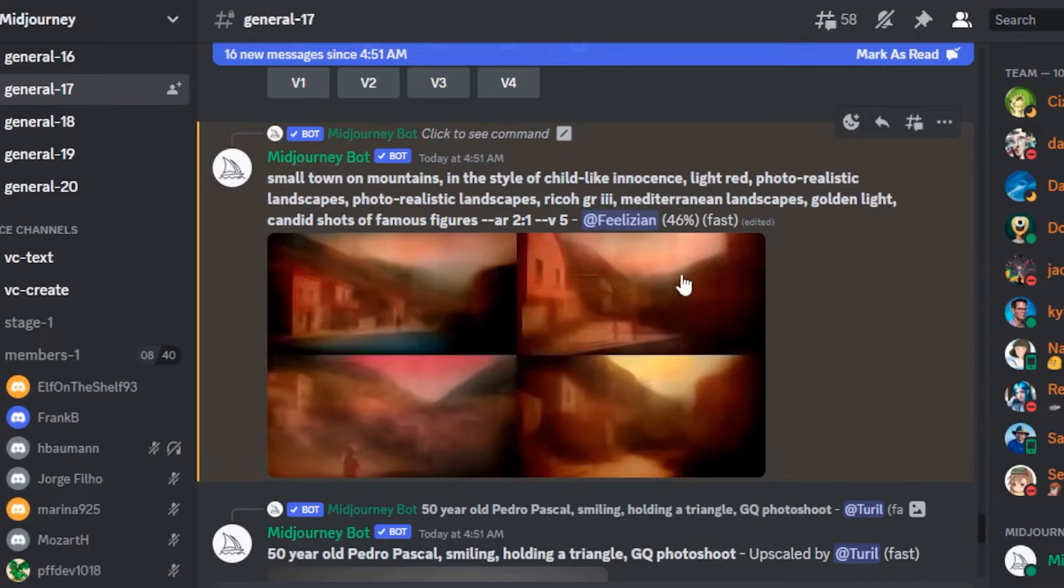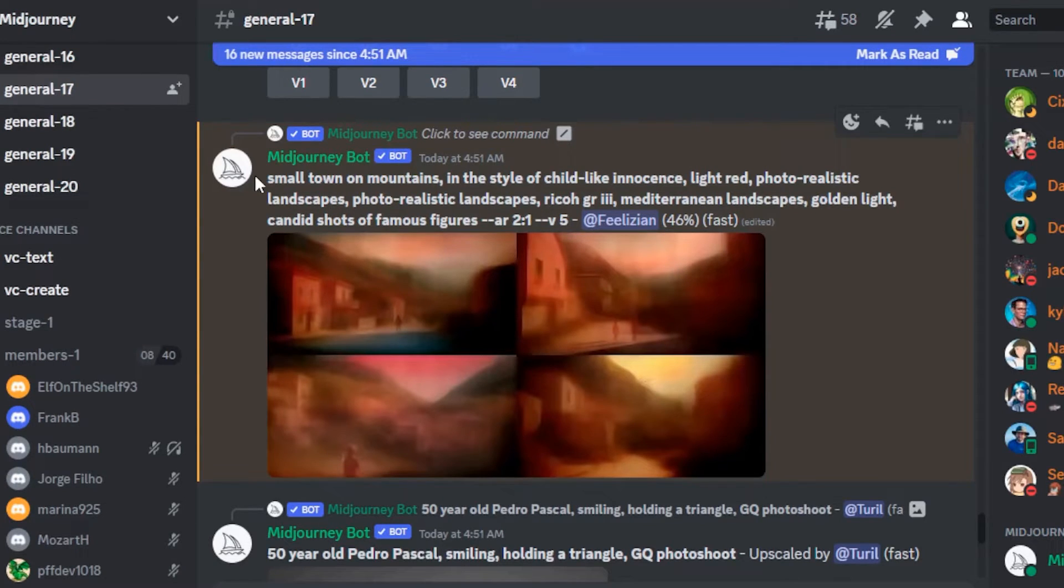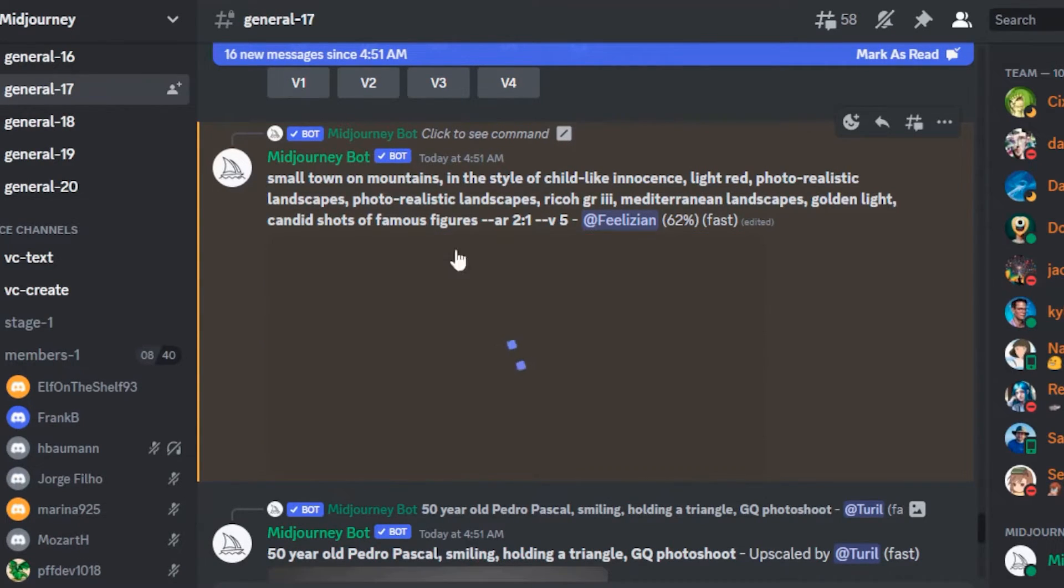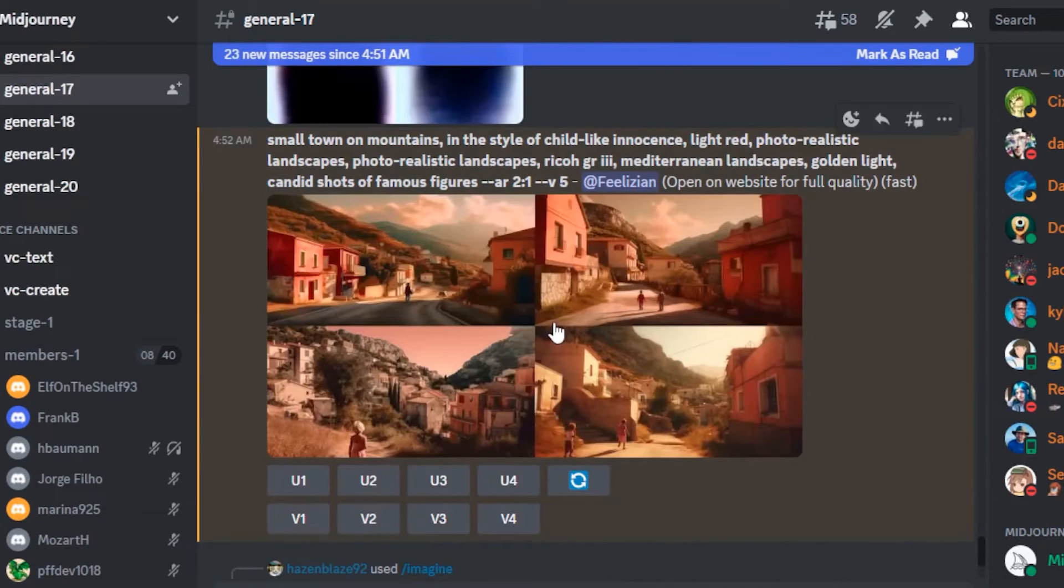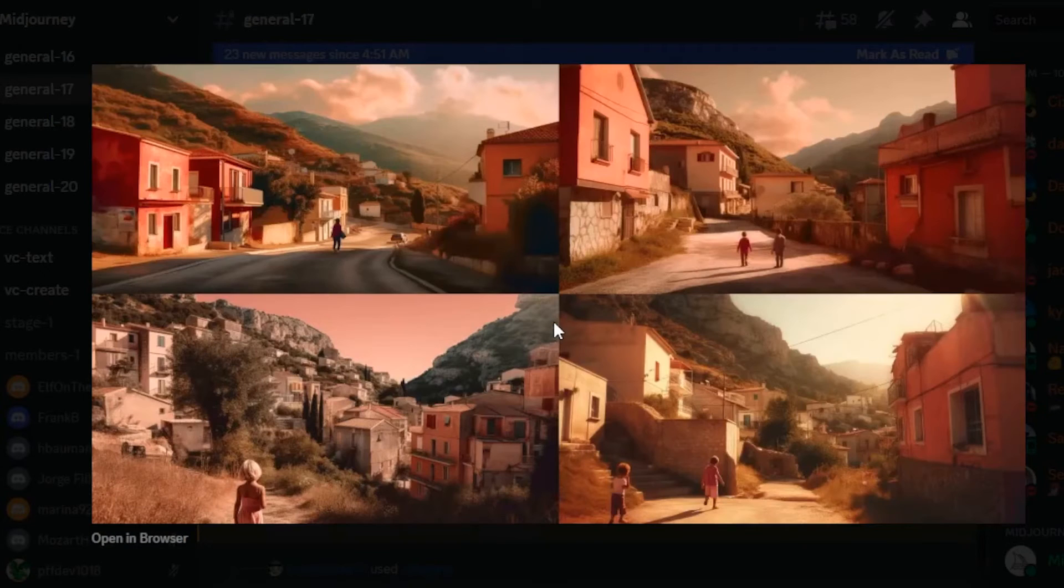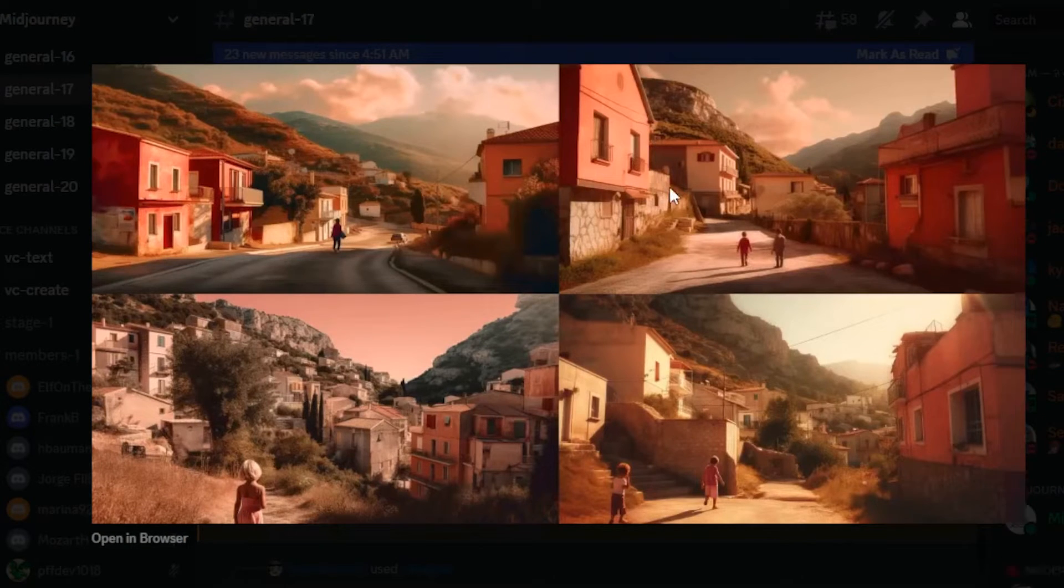The great part about this is that you can take this prompt and you can use other tools like Leonardo AI to do similar generation. So the first image is ready. You can see overall the generations are good.